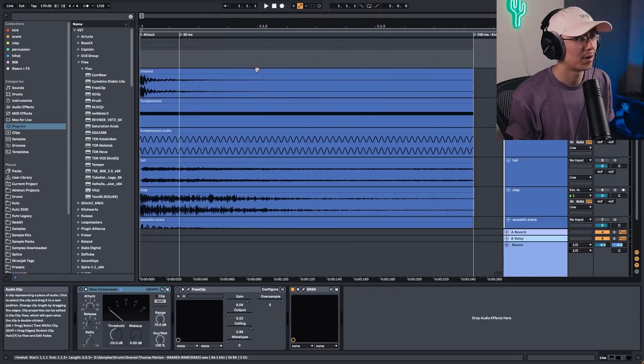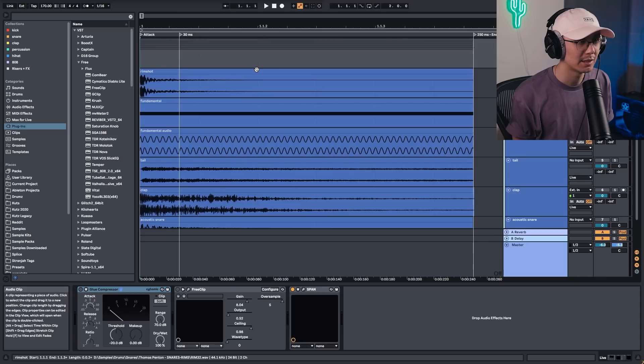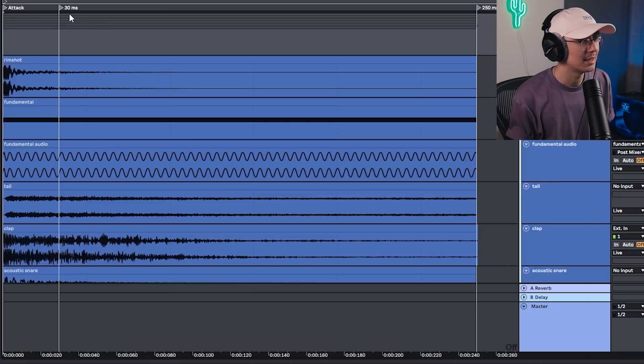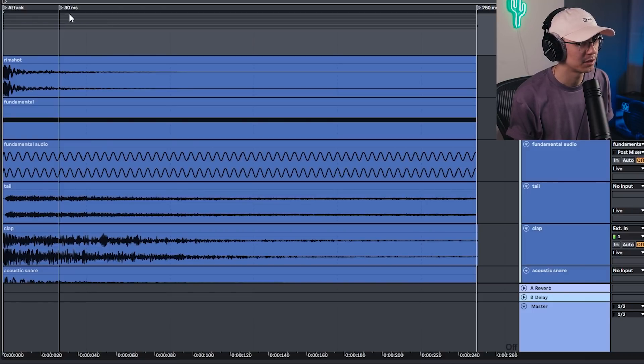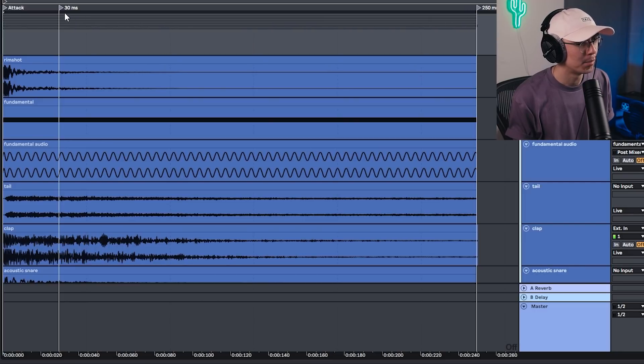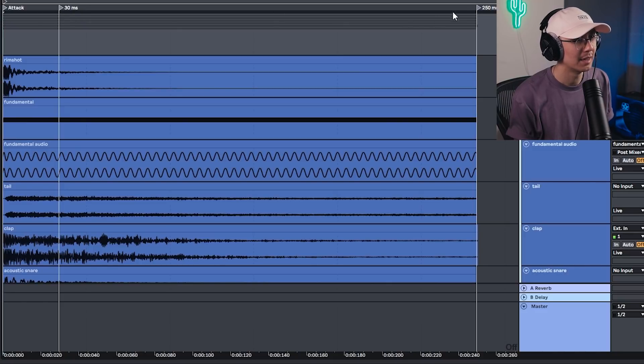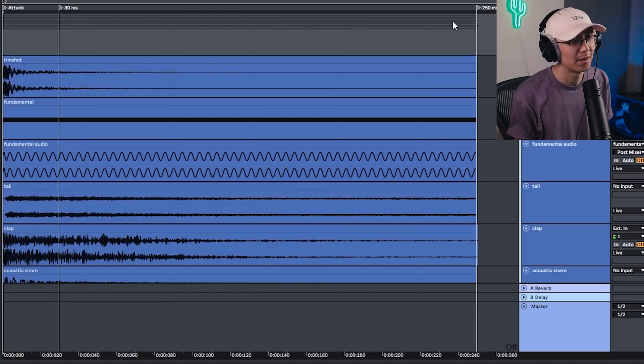Now I have this project file here to help you guys create the snare. So if you want this, you can grab it down in the link below, all for free. Now I've provided these guides here to help you understand where certain sounds should start and end. So the marker here for 30 milliseconds, generally that's where the initial attack should end. And then I have a marker here for 250 milliseconds, which indicates the general length of a snare.